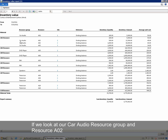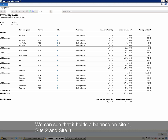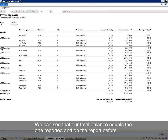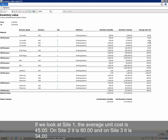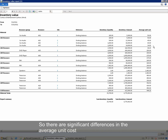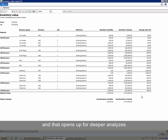If we look at our Car Audio resource group and our resource AO2, we can see that it holds a balance on site 1, site 2, and site 3. We can see that our total balance equals the one reported on the previous report. Looking at site 1, the average unit cost is 45; on site 2 it is 60; and on site 3 it is 34. So there are significant differences in the average unit cost, and that opens up for deeper analysis.